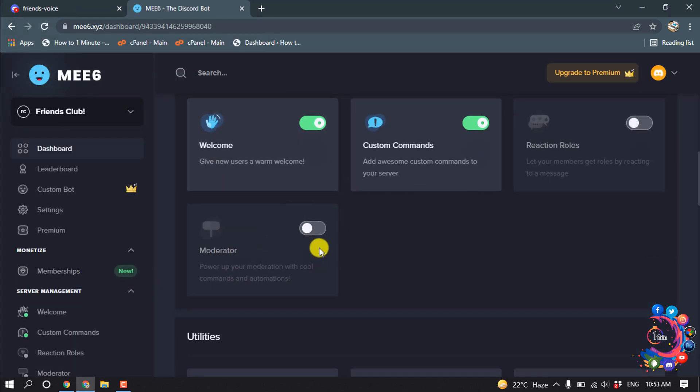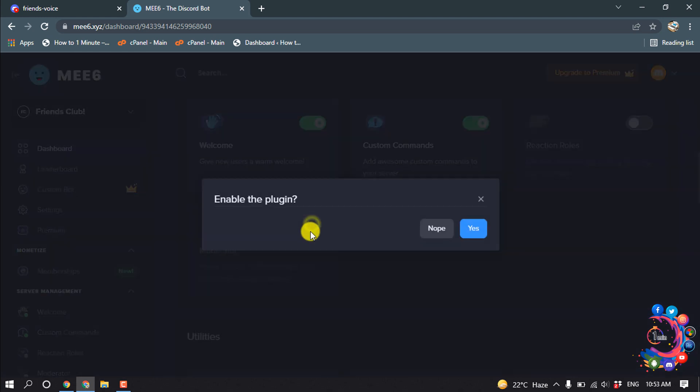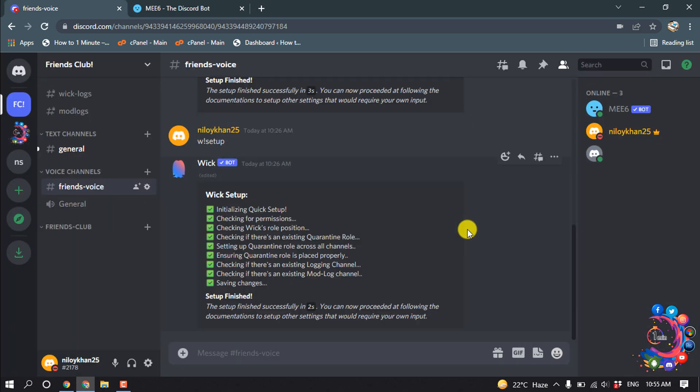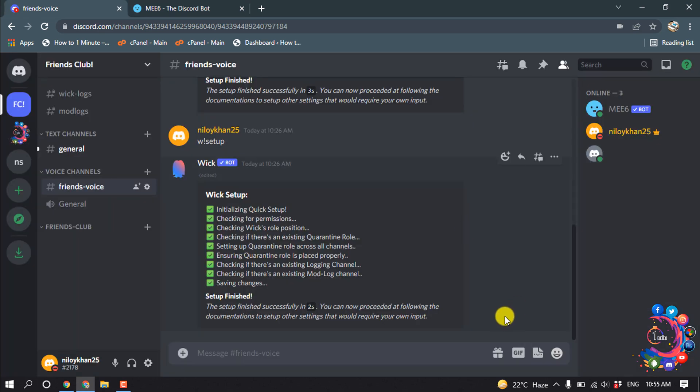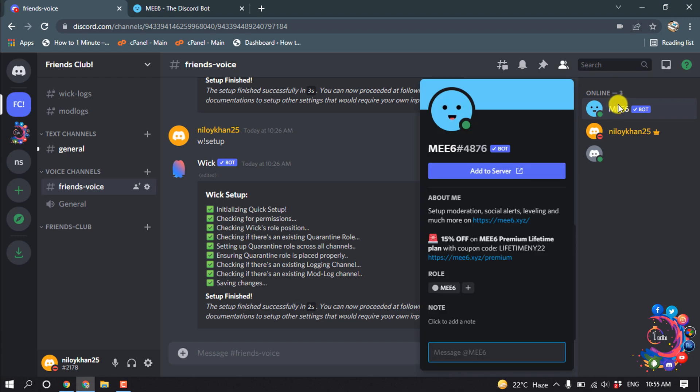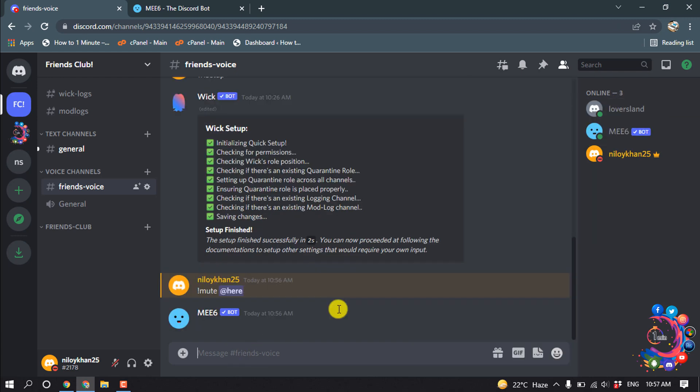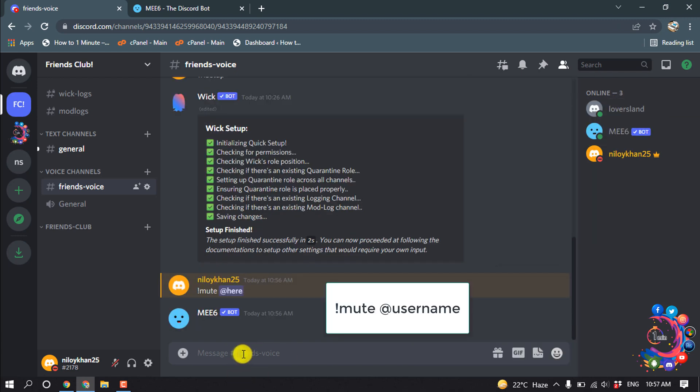And turn on this Moderator. And now open your server, and here we can see MEE6 bot has been added here. To mute someone, type this code here.